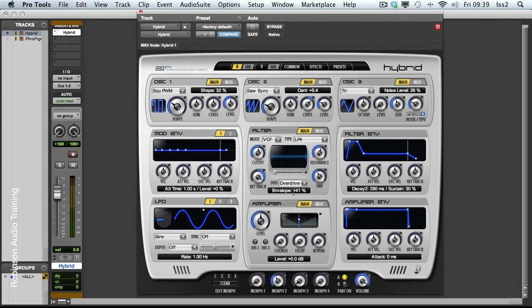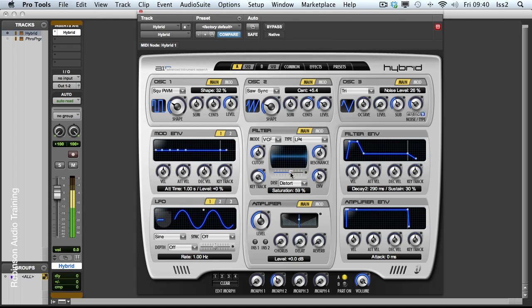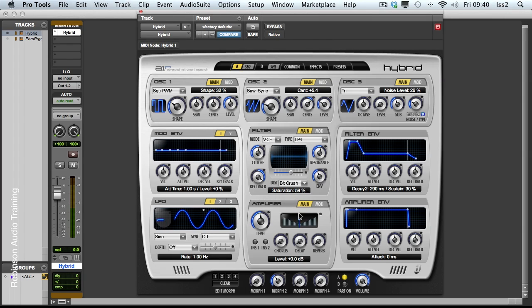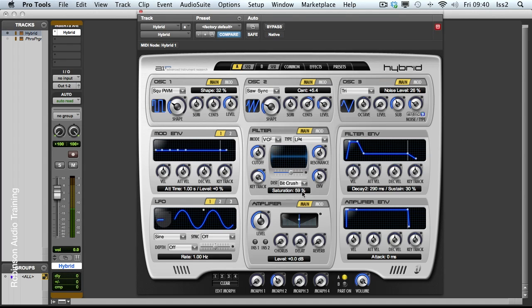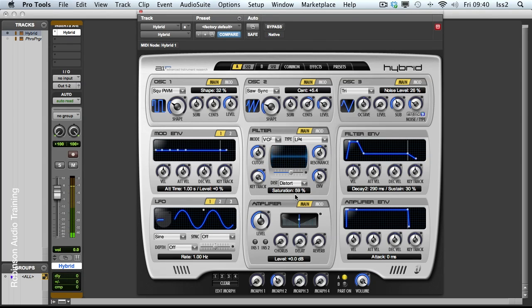We also have a distortion stage. This is currently set to an overdrive model. And I can just do some distortion. And here's my distortion amount. And I could choose something far more intense, such as bit crush. A bit much. So let's go back to distort. So already sounding fairly interesting.